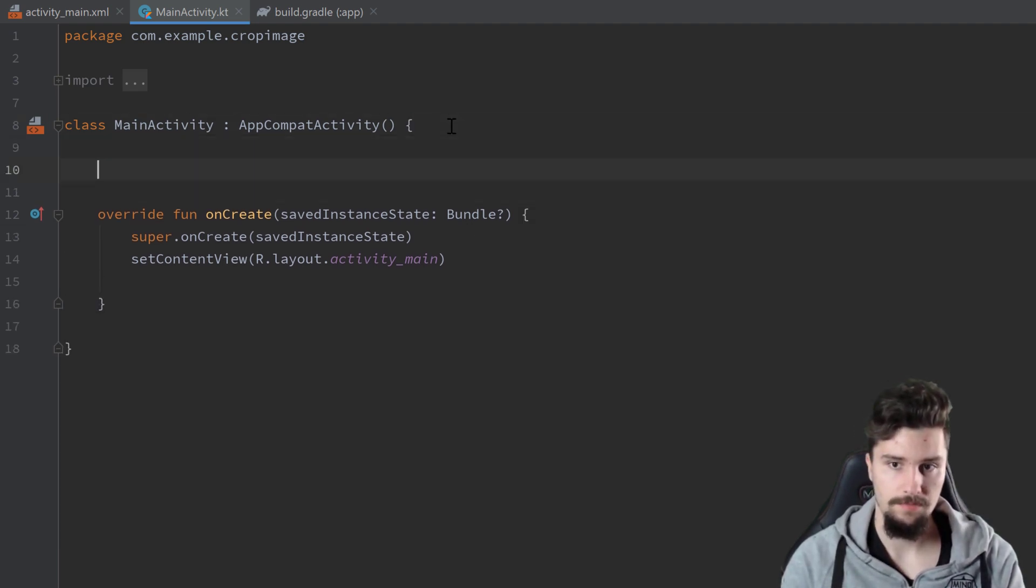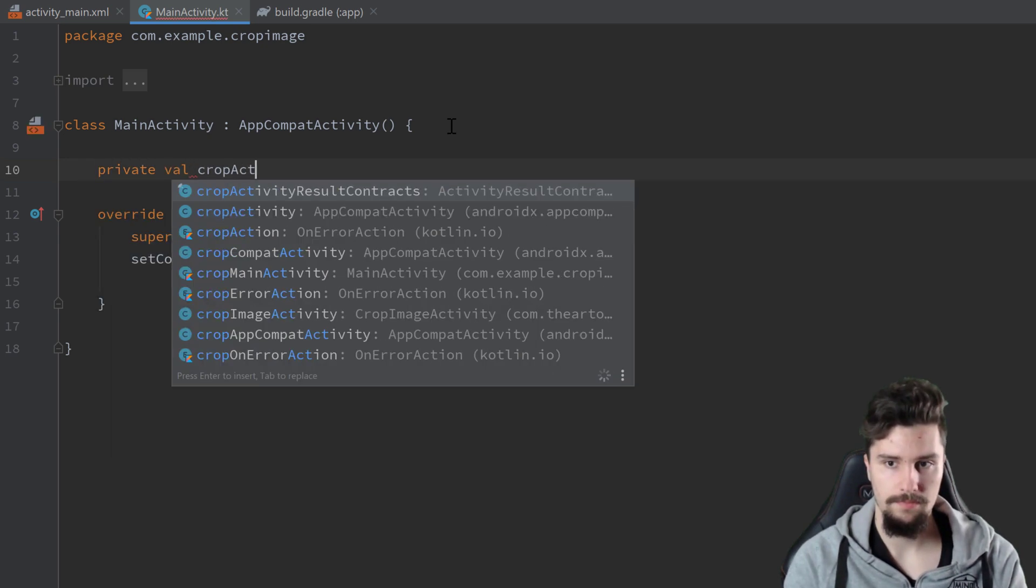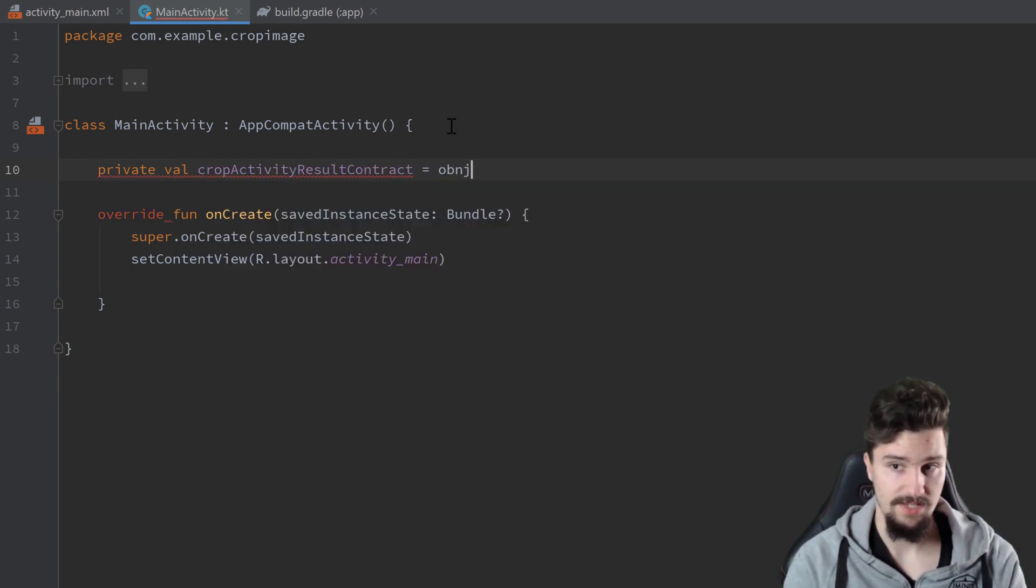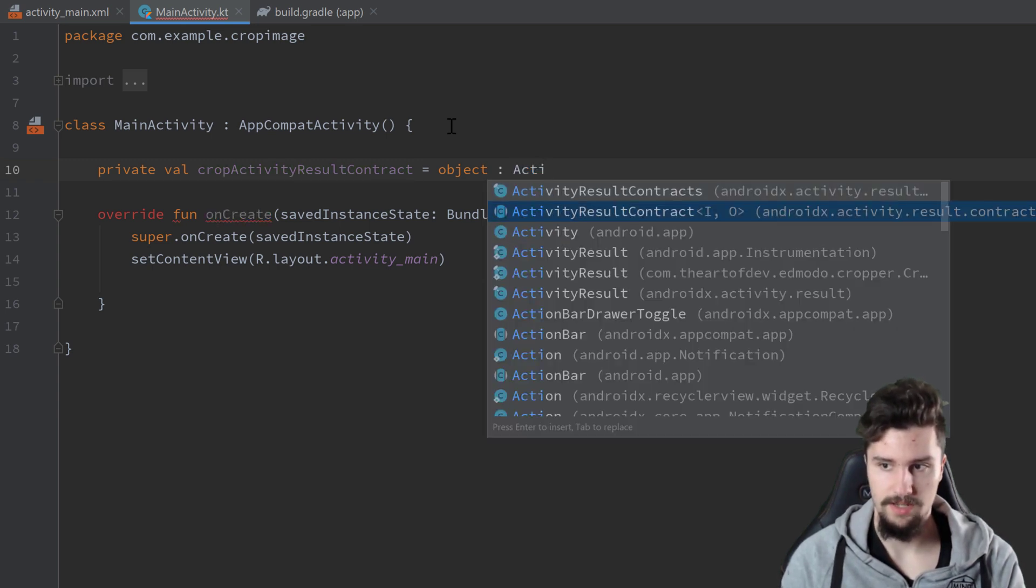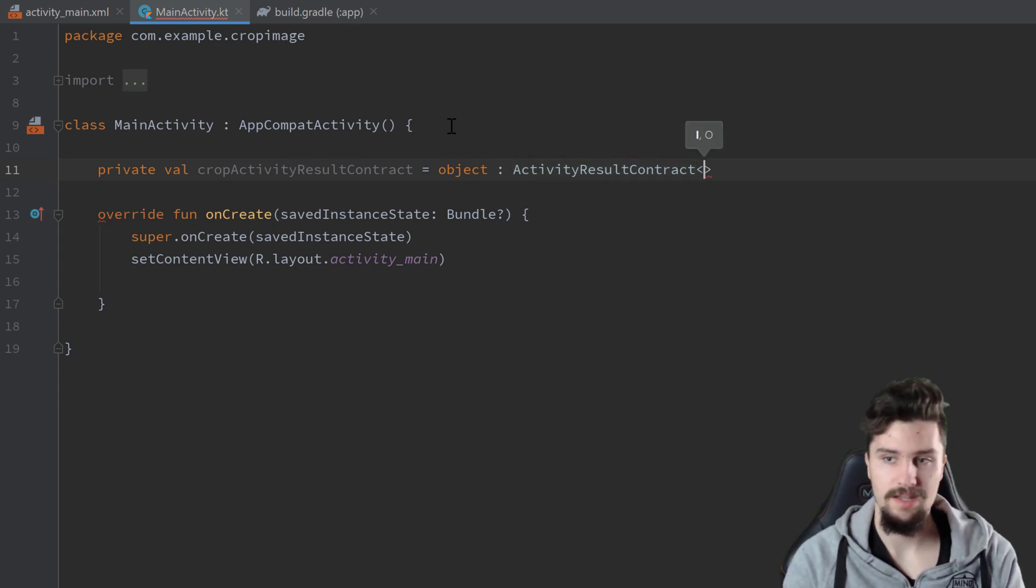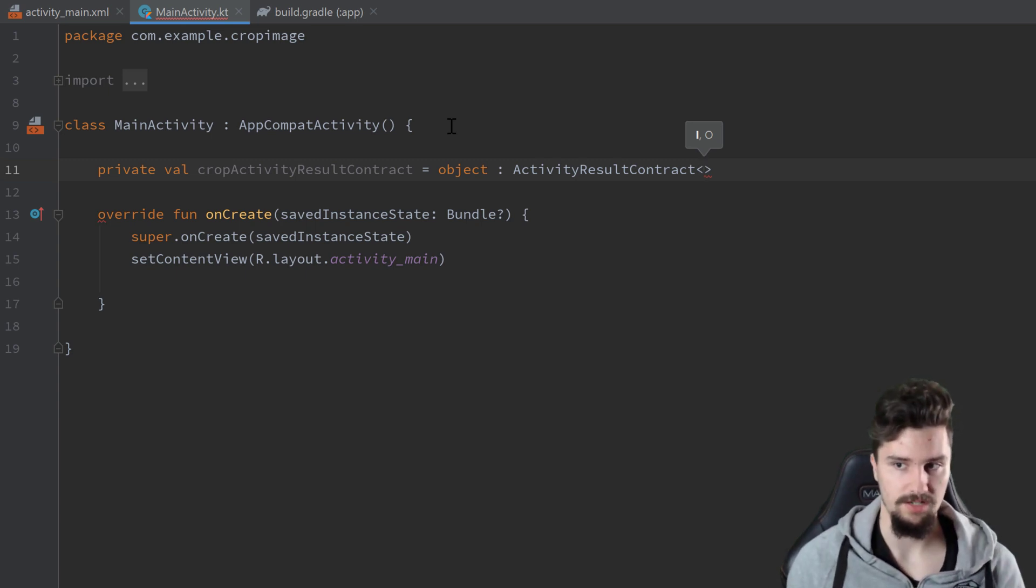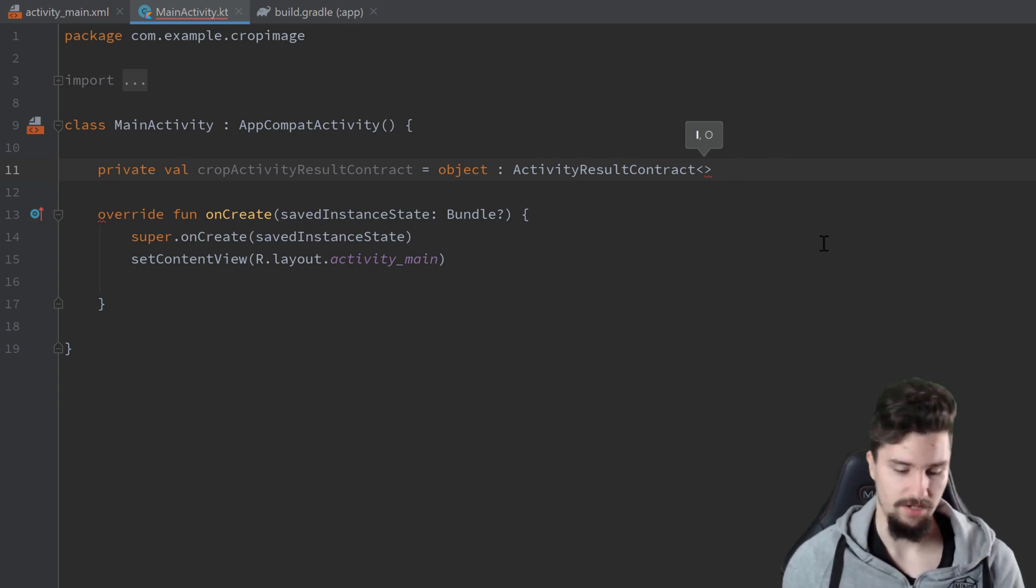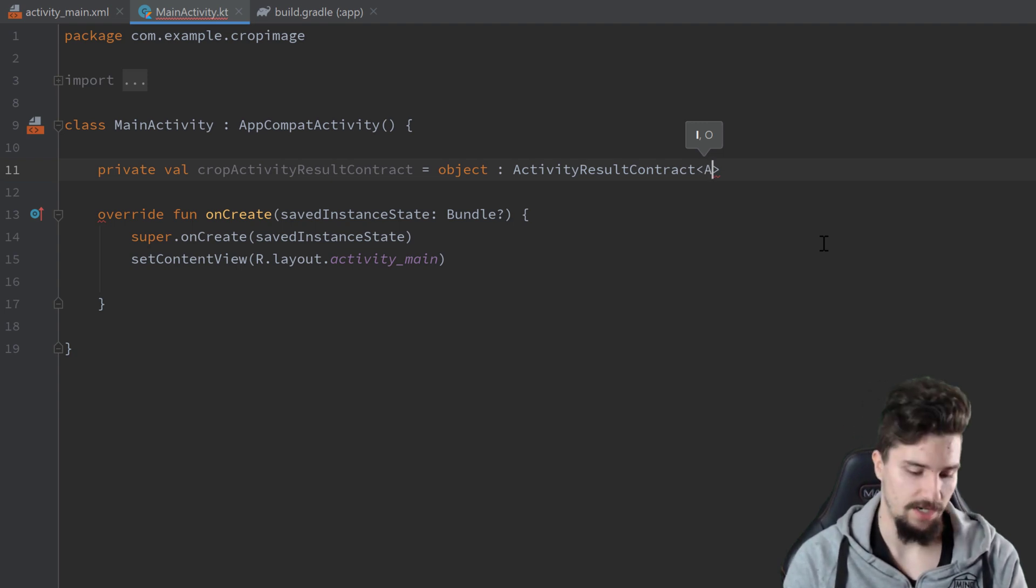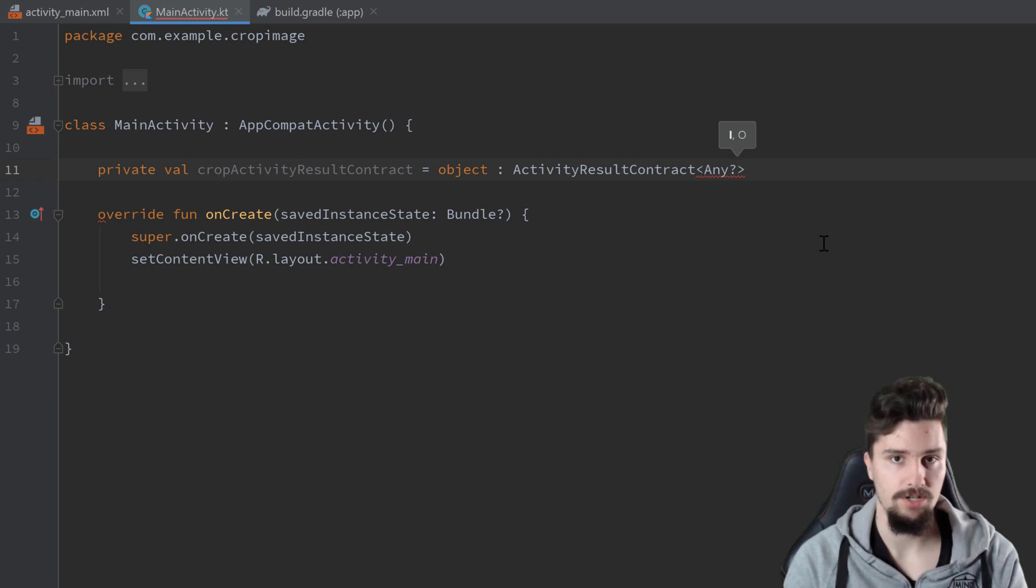Up here, as a global variable, we will define a private val crop activity result contract and we set that equal to object colon activity result contract here without an s. You can see that takes two generic parameters, i and o, so in and out. Very often you also want to pass a parameter here to that activity that you want to start. In our case we don't do that, but you would have the option here to do that with that in parameter. Here we just specify the type of that, which in our case is just any and nullable, so we don't really care about that, we don't need that.